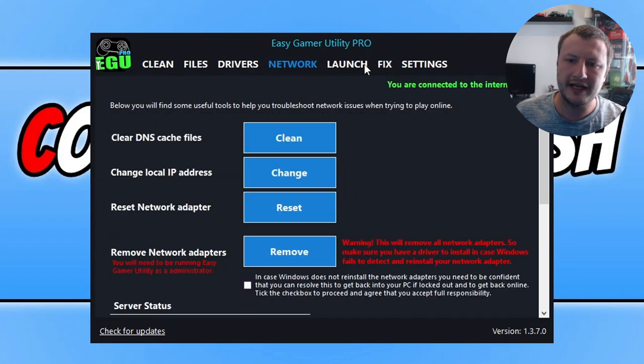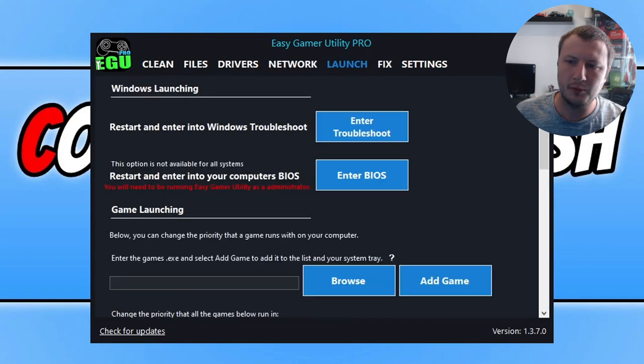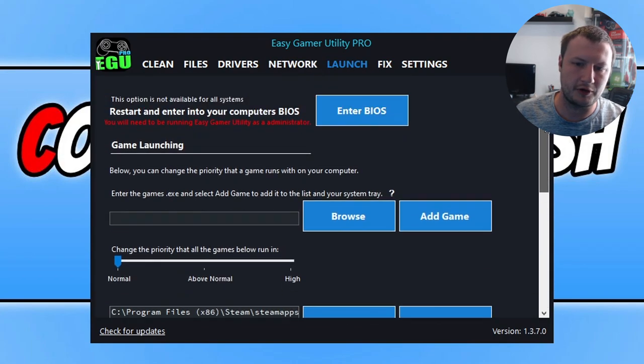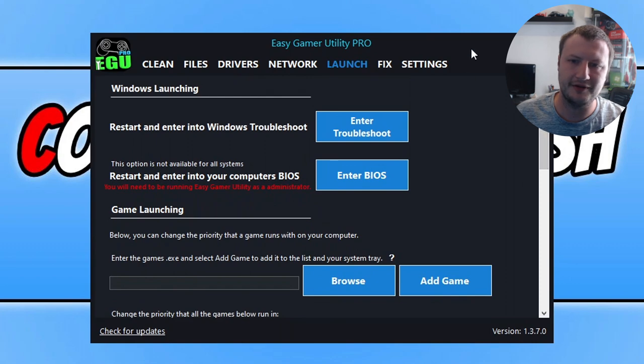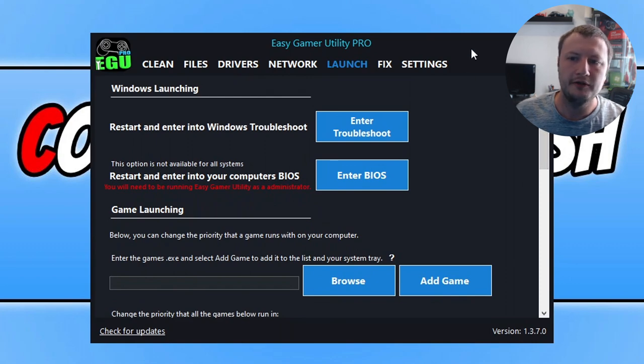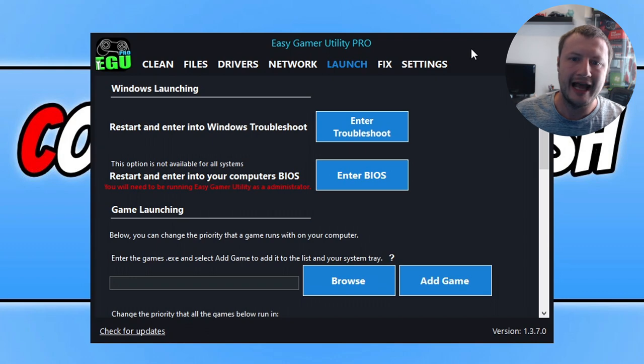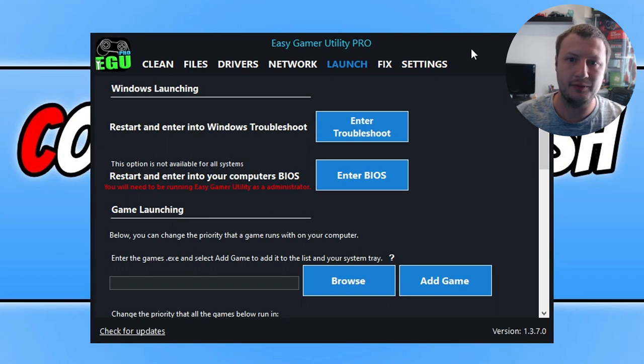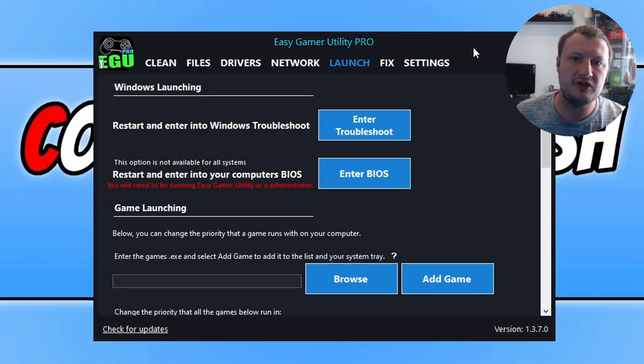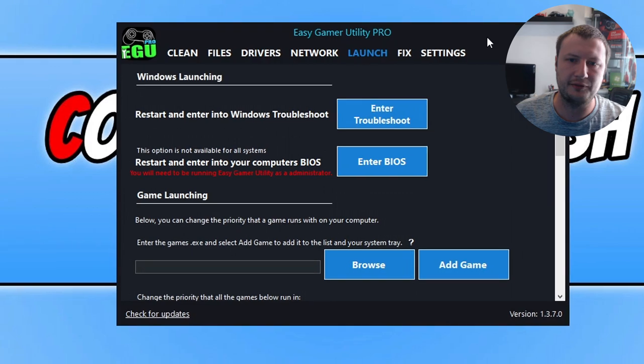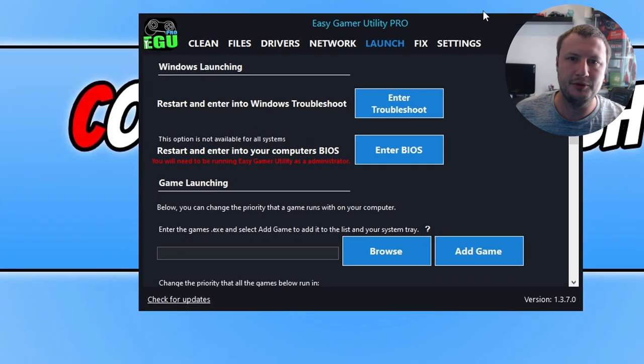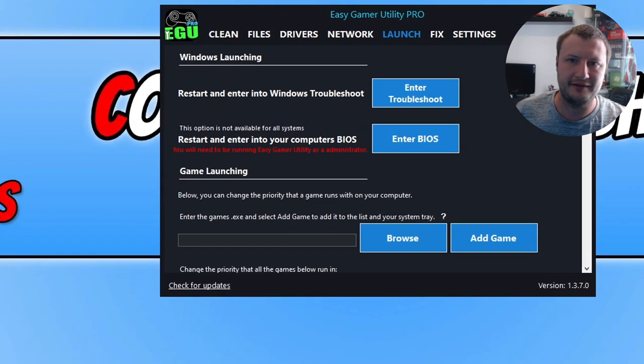You've got a network tab with loads of options. A launch tab as well where you can change the priority of games and stuff. It's a really great program. So if you're interested in checking it out, definitely check it out. It's a really good program. If you don't want to then that's fine. Let's move on to the next step.